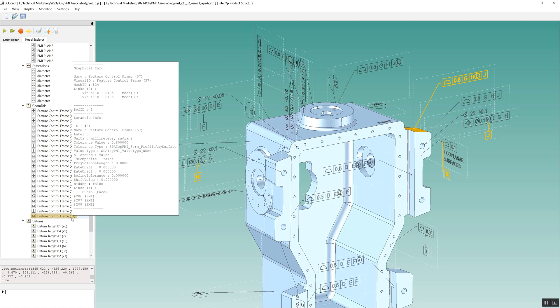If we deactivate the view and unhide all PMI, we can see that all this information is available in the application. This enhances the user's understanding of the part's manufacturing specification.